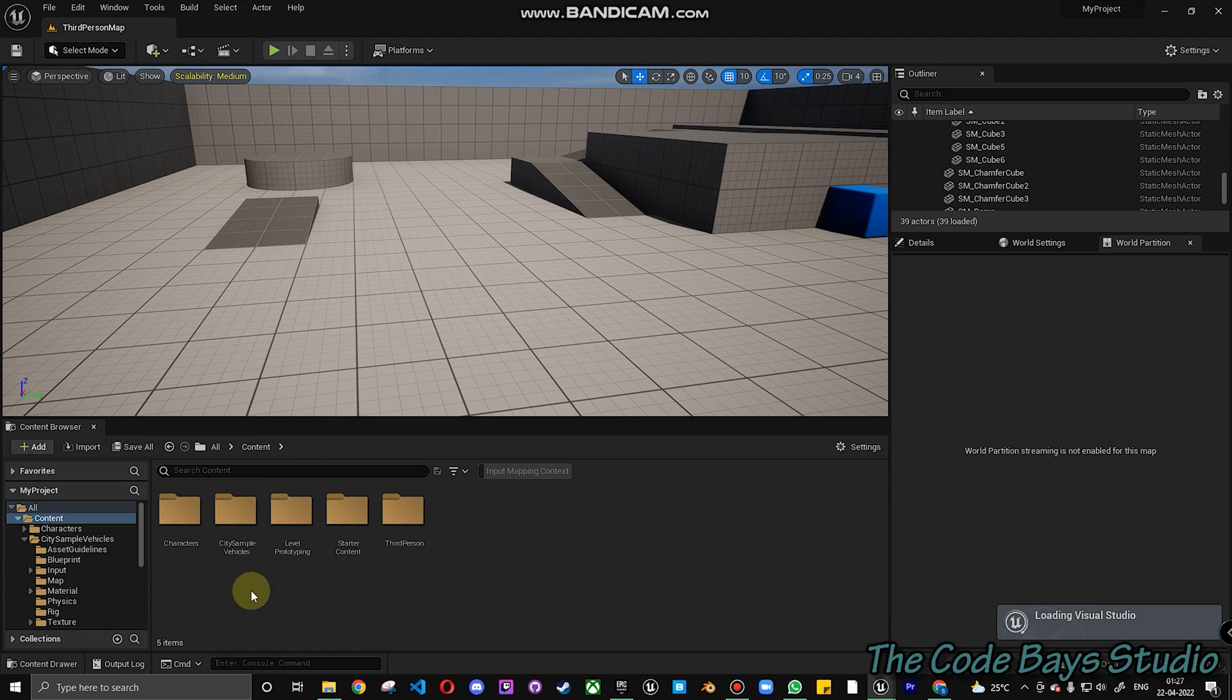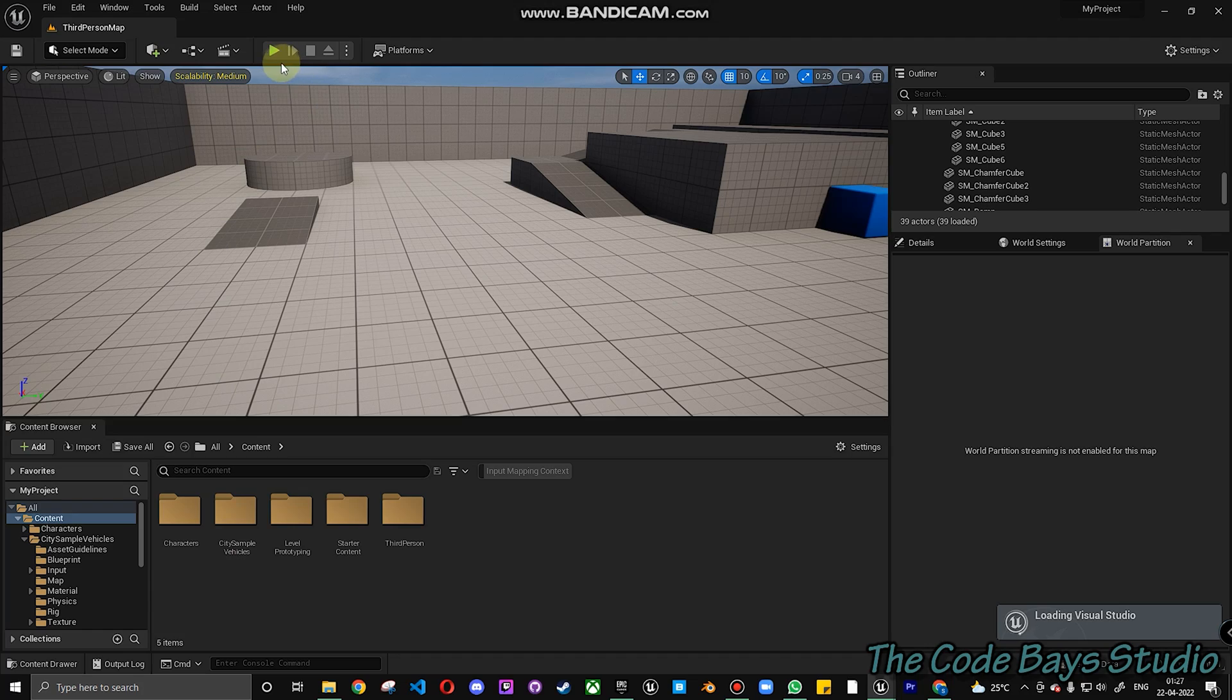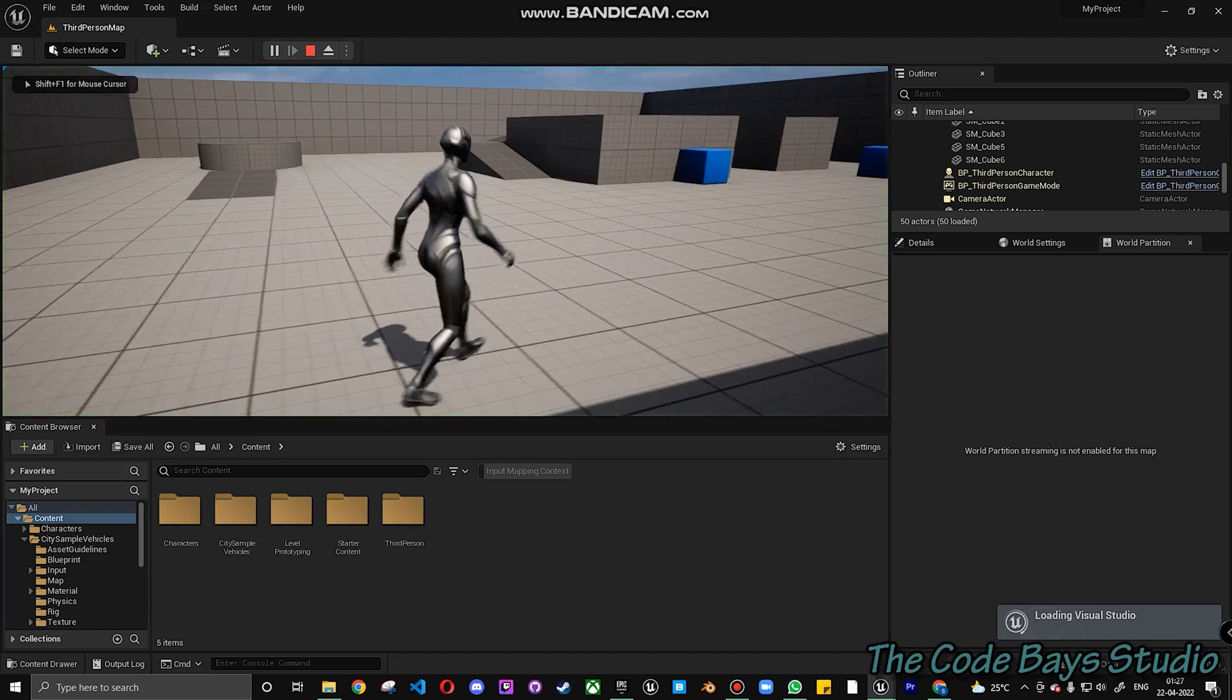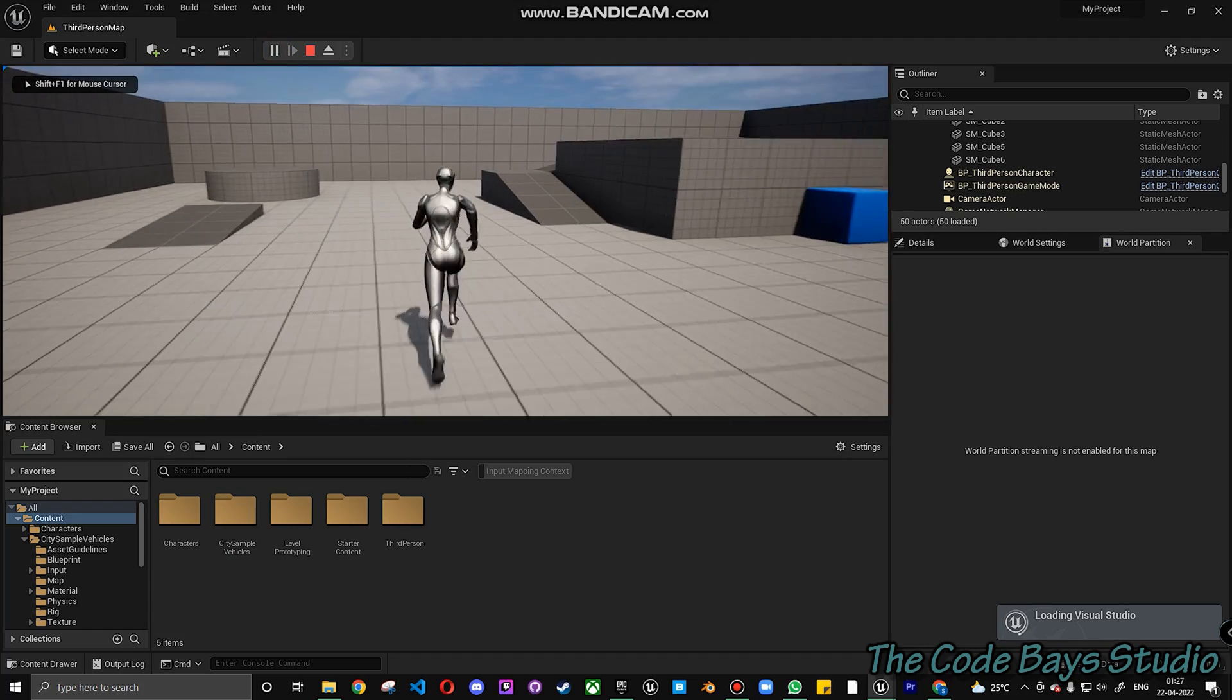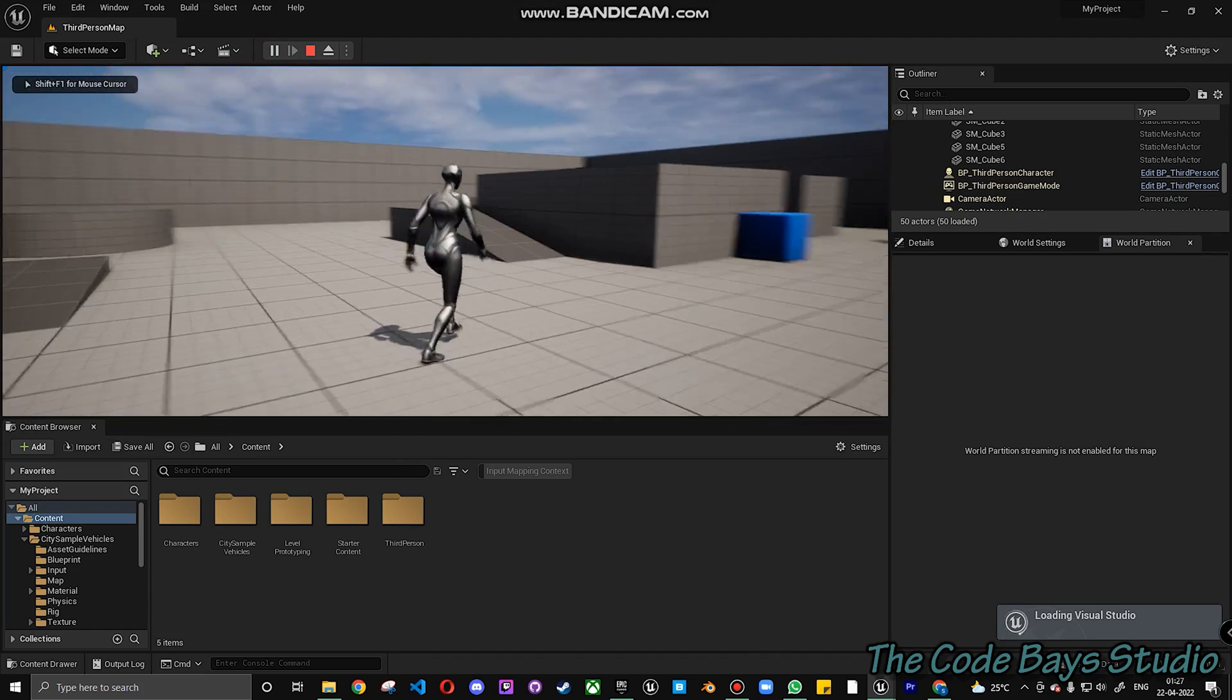When you go to your project and go into the City Sample Vehicle, you'll be getting the folder here. This is a basic Unreal Engine project, so you'll have your third person over here.